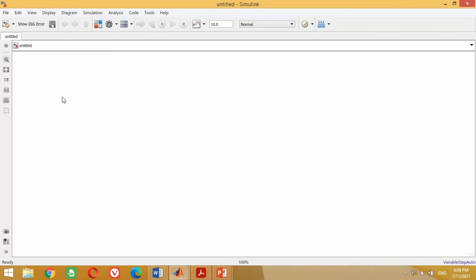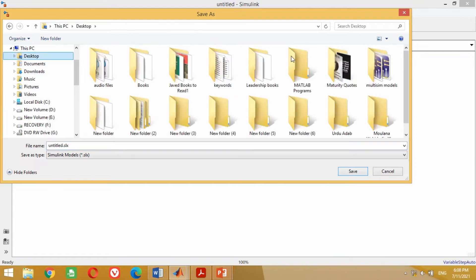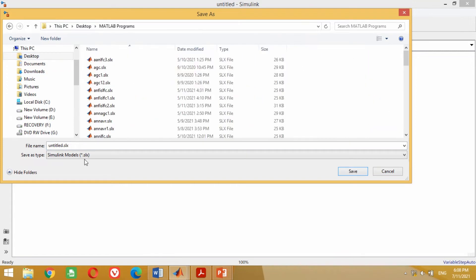First we need to save it. You may save it with any name of your choice and in any folder.